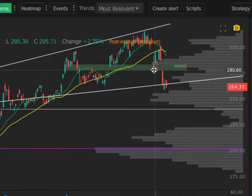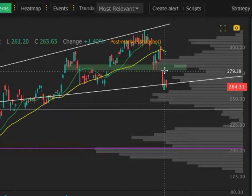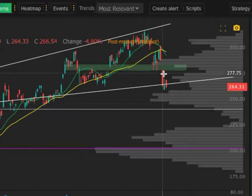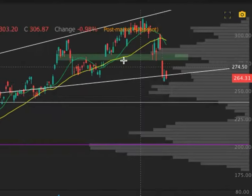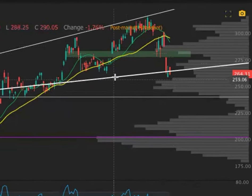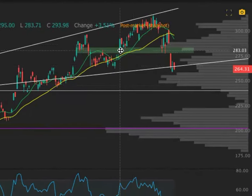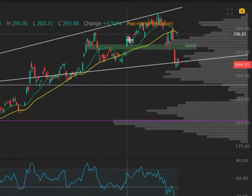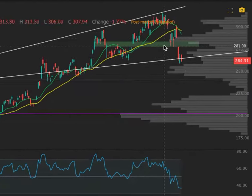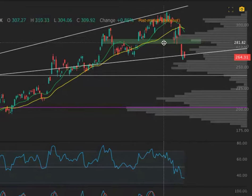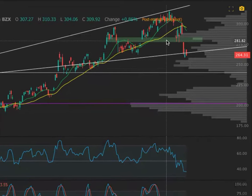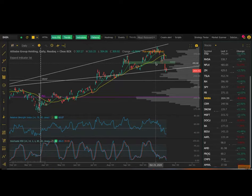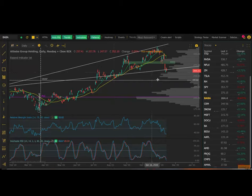This area has had supports and resistances. Price got under the support here, opened here, got back over it — or inside that area — and then obviously found support here again. So this is a good area to consider a supply zone, which is essentially an area above acting as resistance. Now we're going to draw a demand zone.